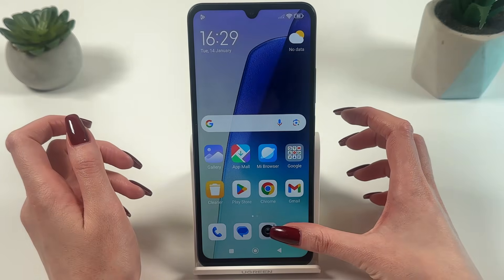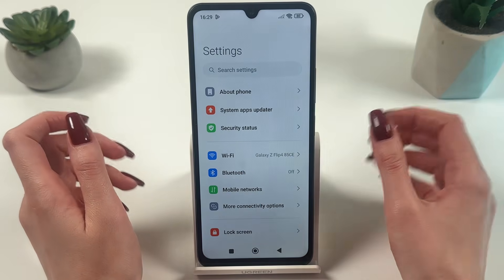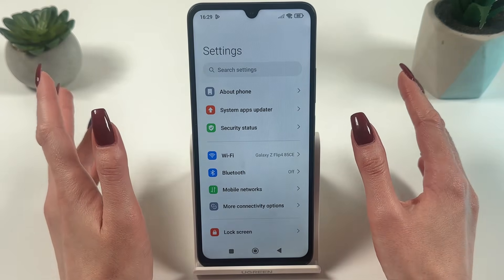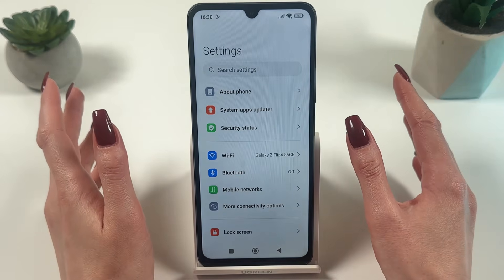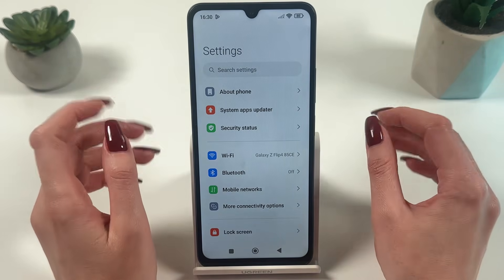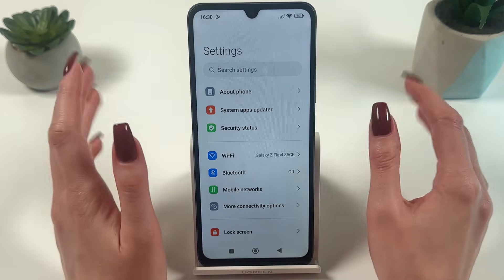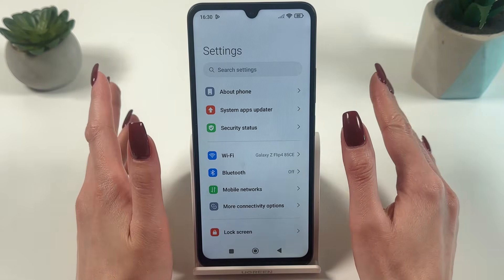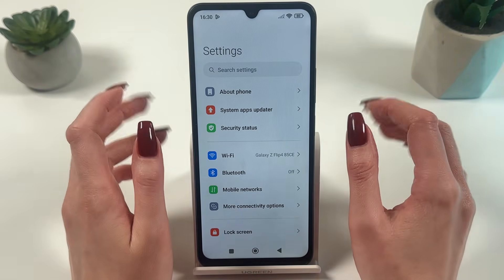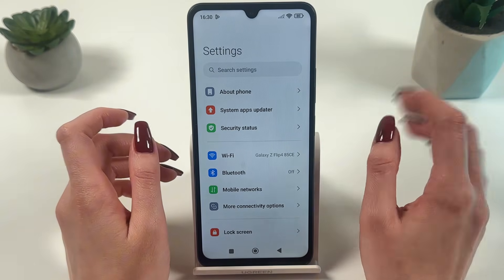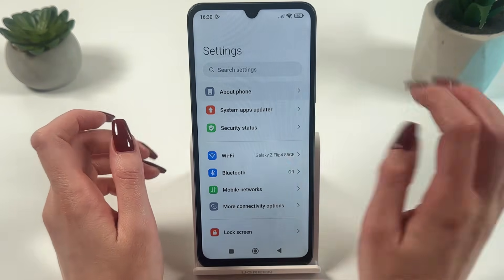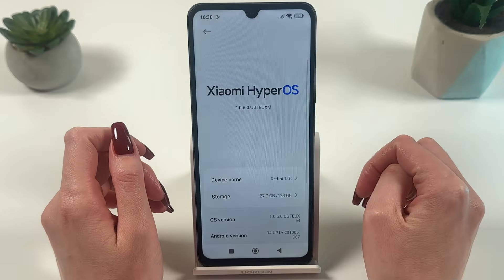Open Settings. You can do this by finding the gear icon on the main screen or in the application menu. When you are in the settings menu, look up and tap on About Phone.